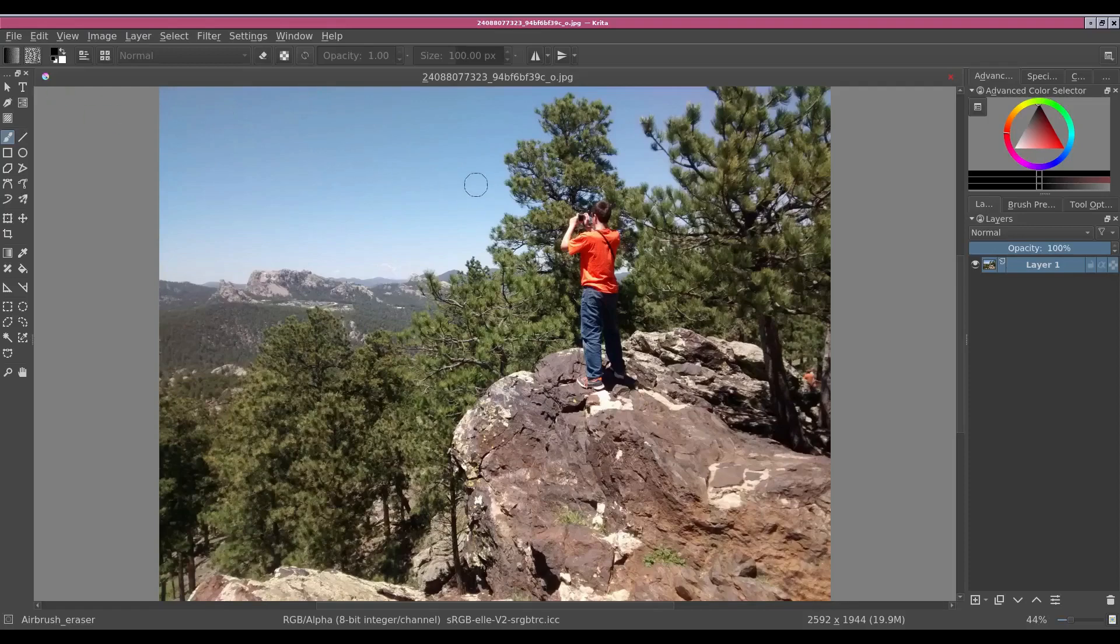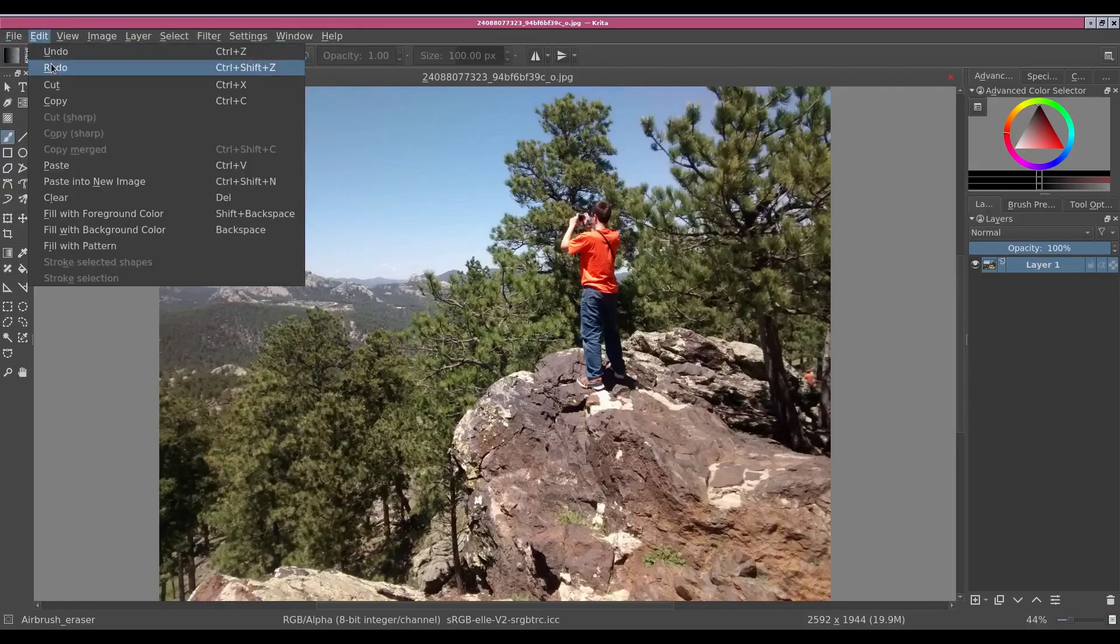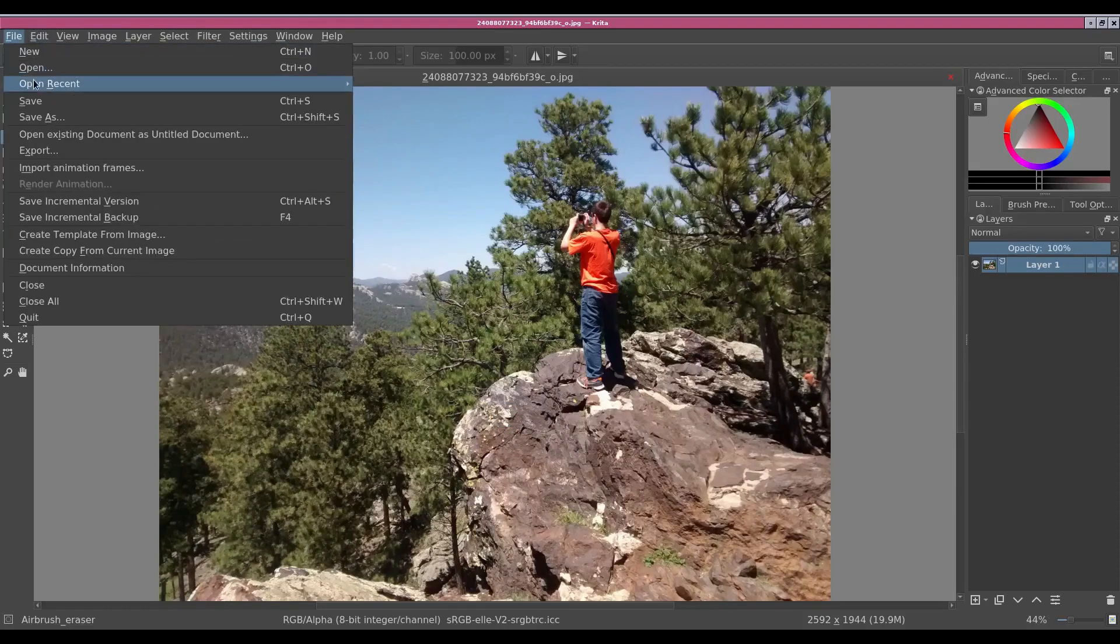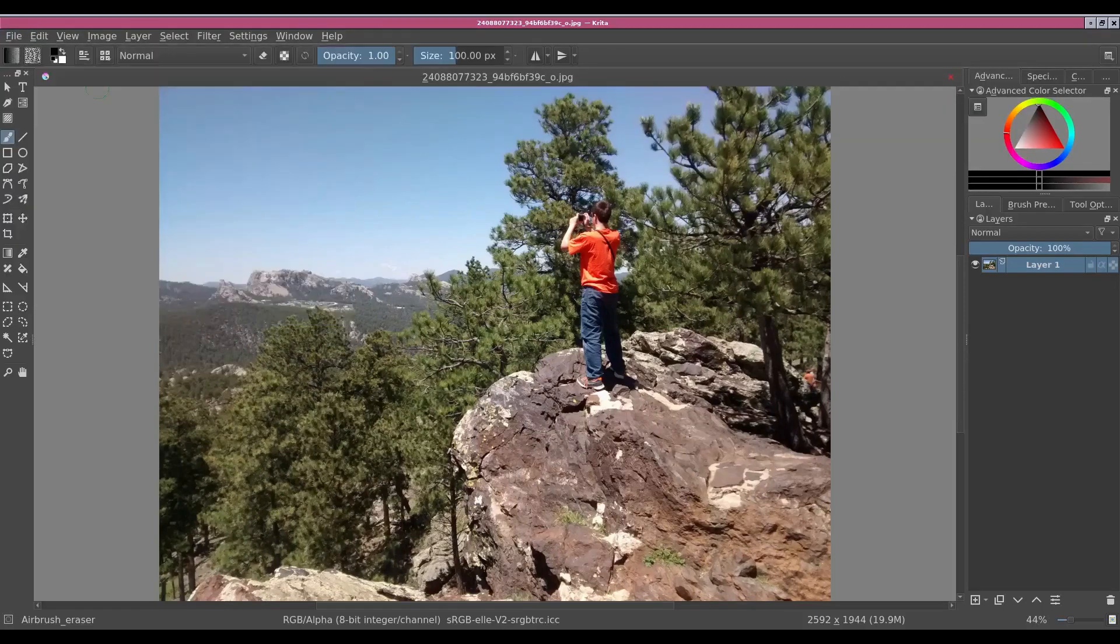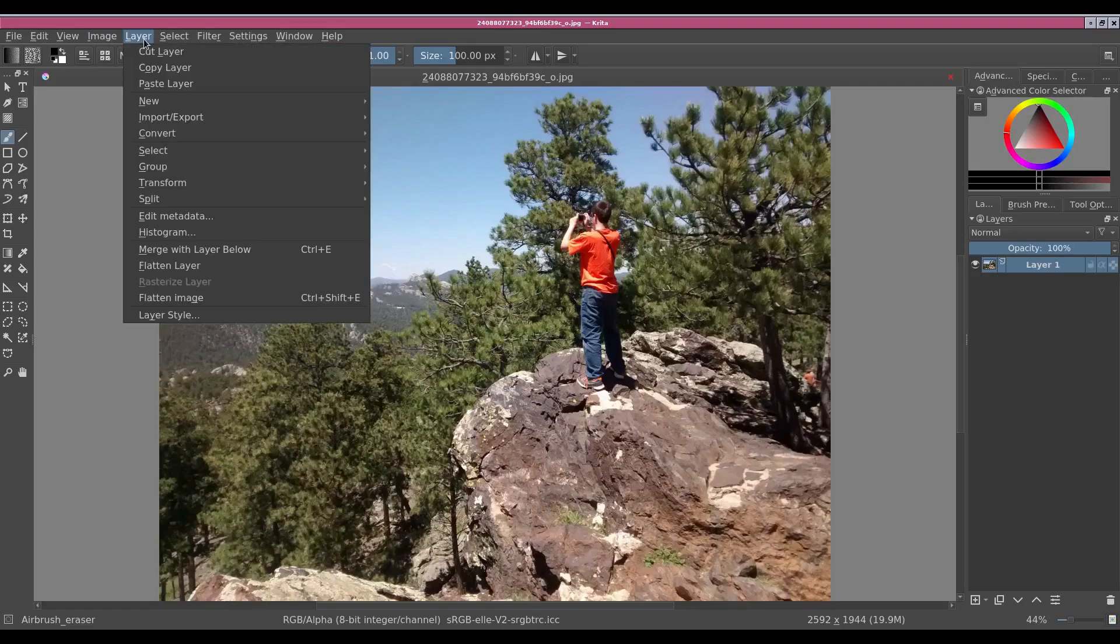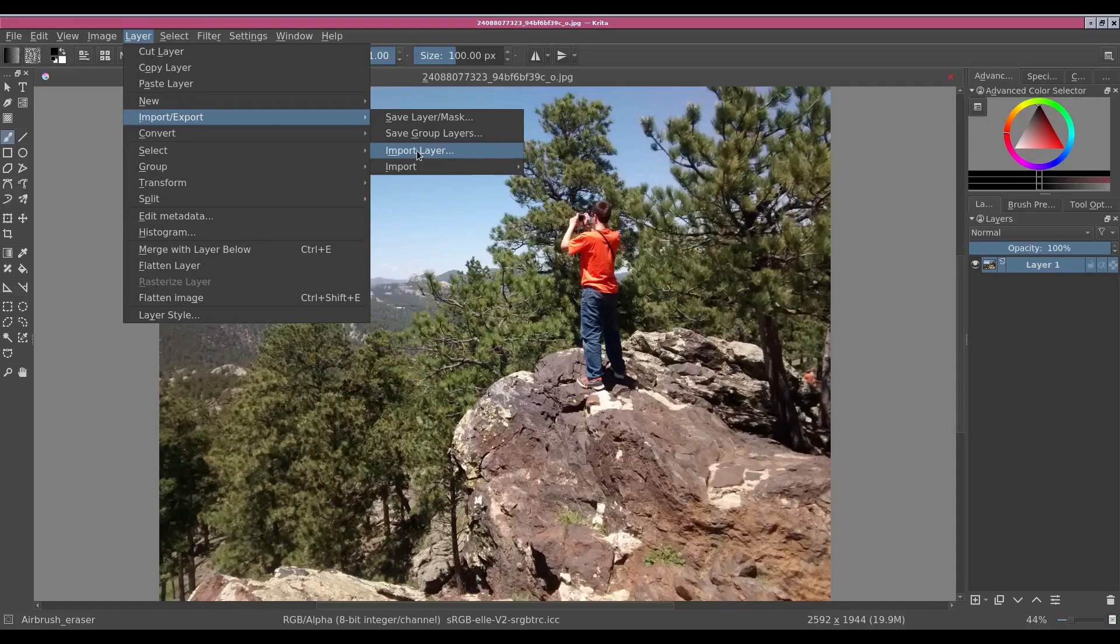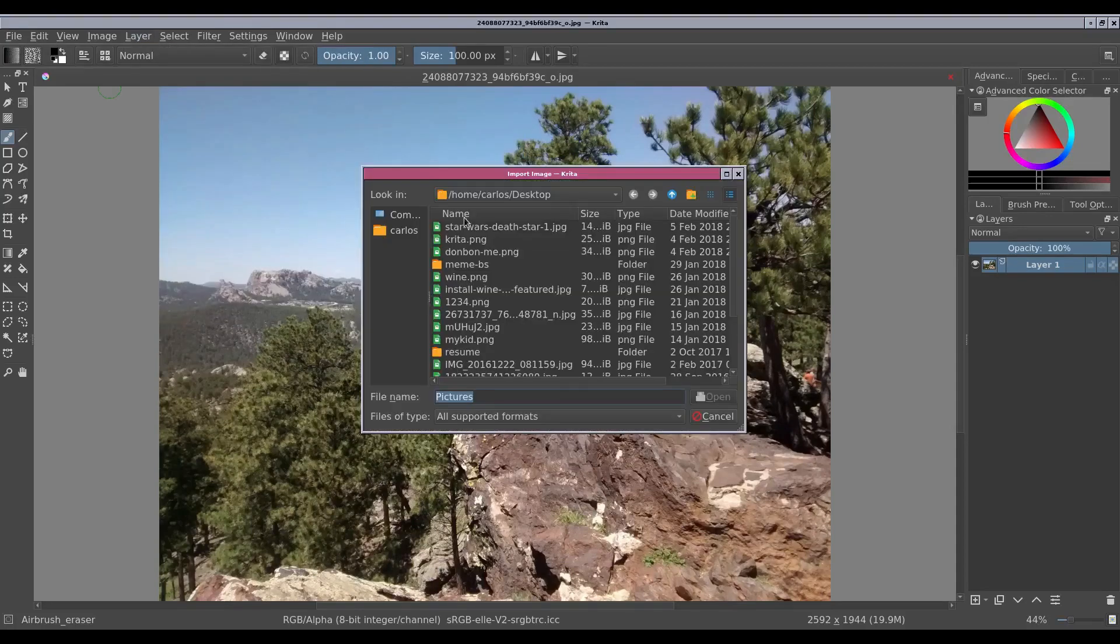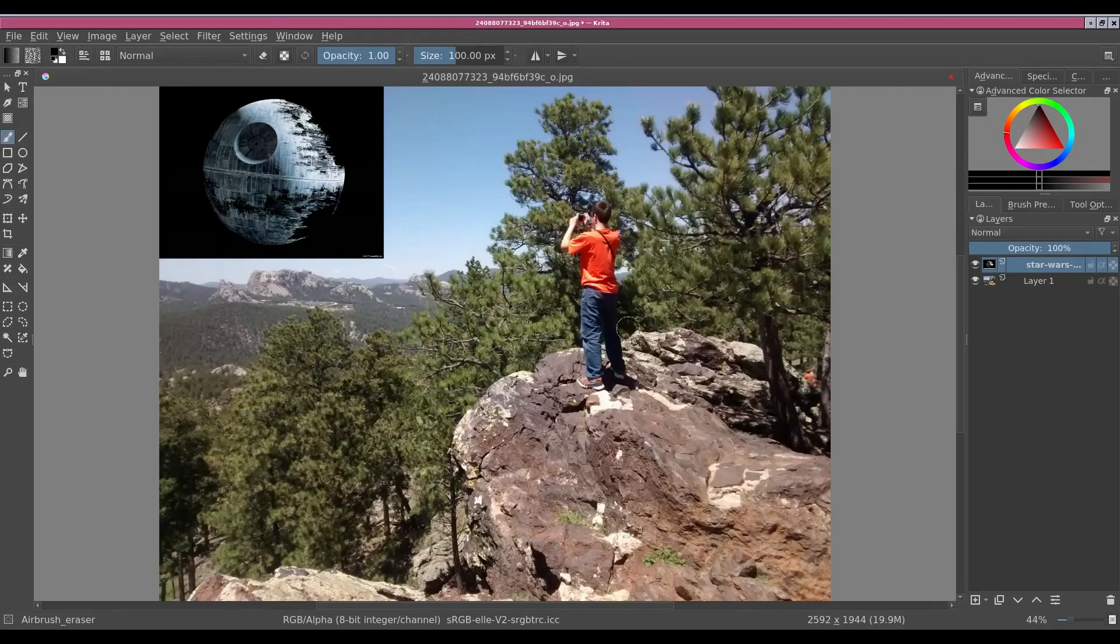All right, so I took this picture three years ago when I was in South Dakota. So let's find another suitable picture for this. What we need to do is we need to go into layer, import, import layer. We select our picture and there it is.